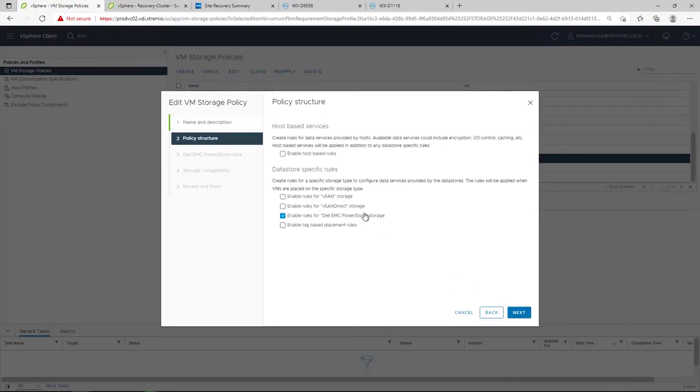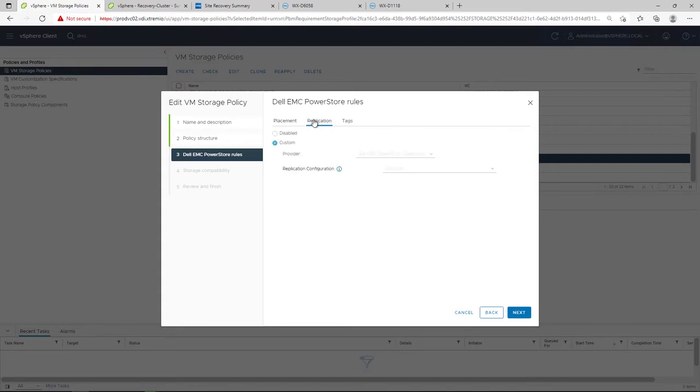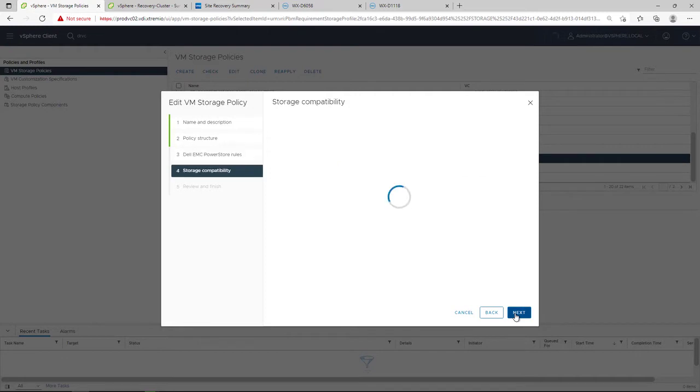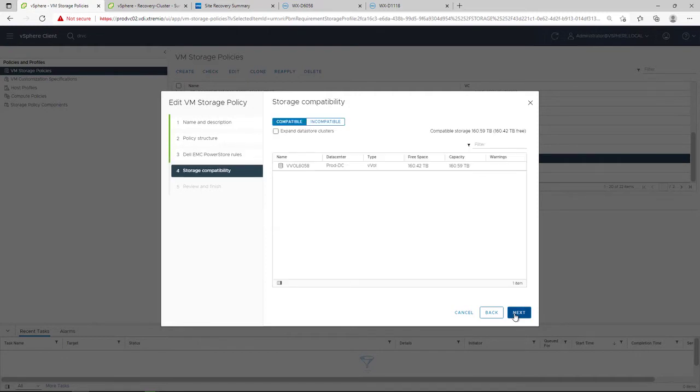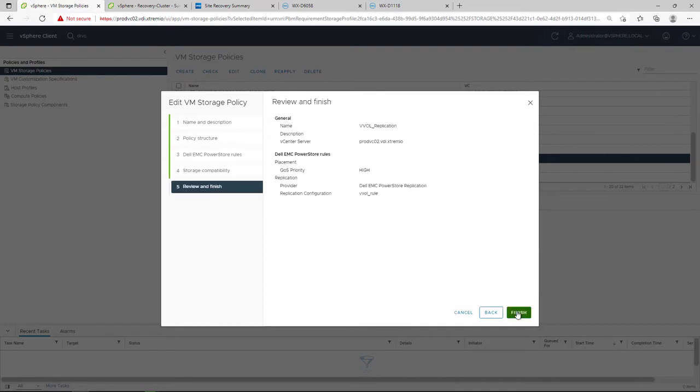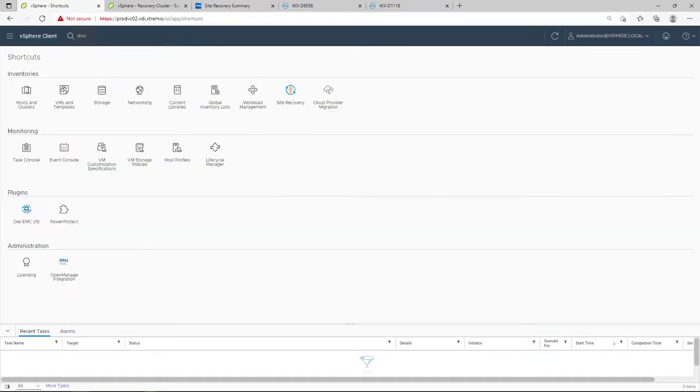For replication configuration, replication rules configured on PowerStore are available to select. I select the replication rule I created and make sure that my PowerStore VVOL datastore is compatible. Next,